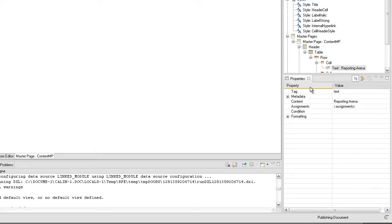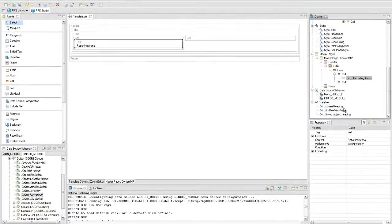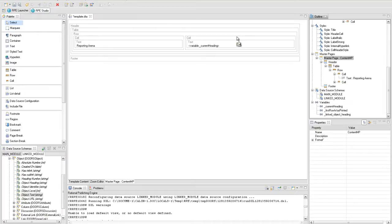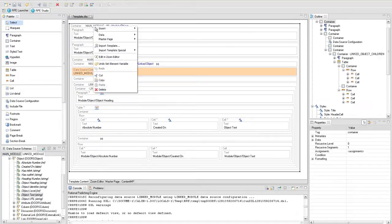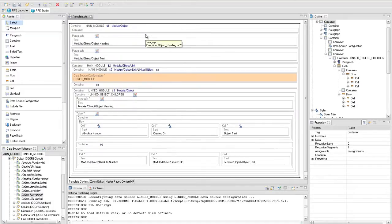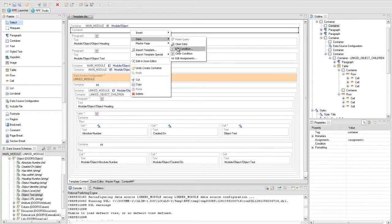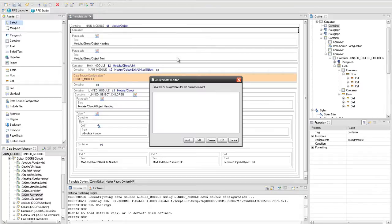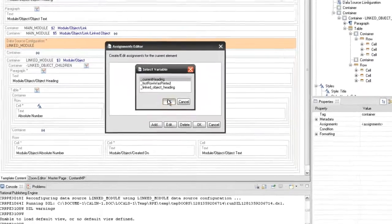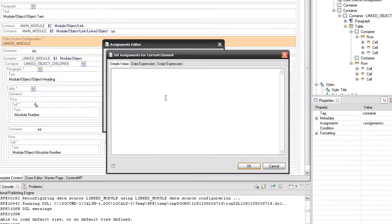Drop the variable inside the second cell. Go back in the template content tab and insert a container to assign the current heading to the newly created variable. From the contextual menu, go to the edit assignment option. Add the current heading variable and from the script expression tab, expand the attribute node to select the level and object heading attribute and write the script.